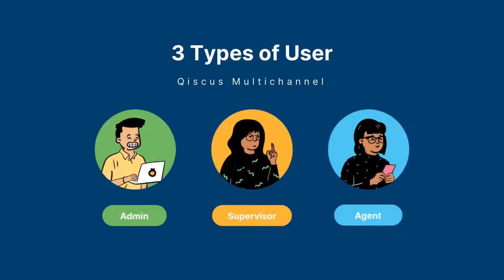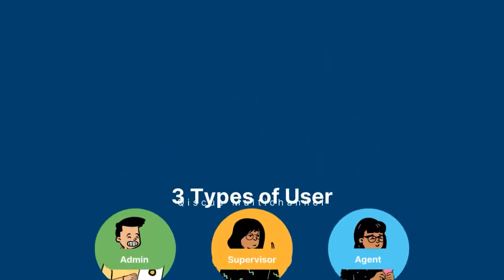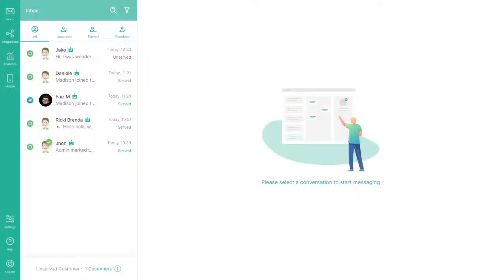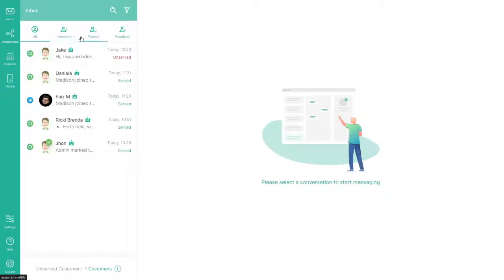You can manage customer conversations on the Inbox page. On the left side, you can find a list of conversations.